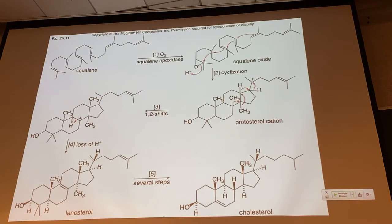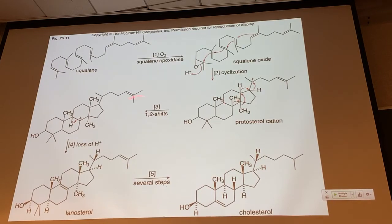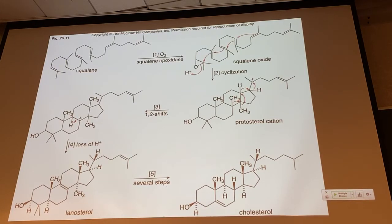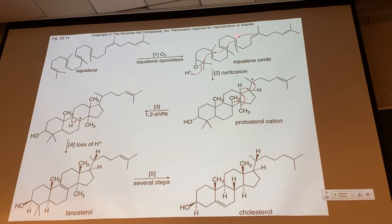Once the epoxide is made, an amazing concerted cyclization occurs. Protonating the epoxide makes it a good electrophile. The neighboring alkene attacks the more substituted epoxide carbon (as we learned in Chapter 9), generating a tertiary carbocation — but before it can form, the next alkene attacks, forming a six-membered ring. Before that tertiary carbocation forms, the next alkene attacks forming another six-membered ring. Before a secondary carbocation forms, the last double bond attacks, giving a five-membered ring and a terminal tertiary carbocation. Four rings form in one step.